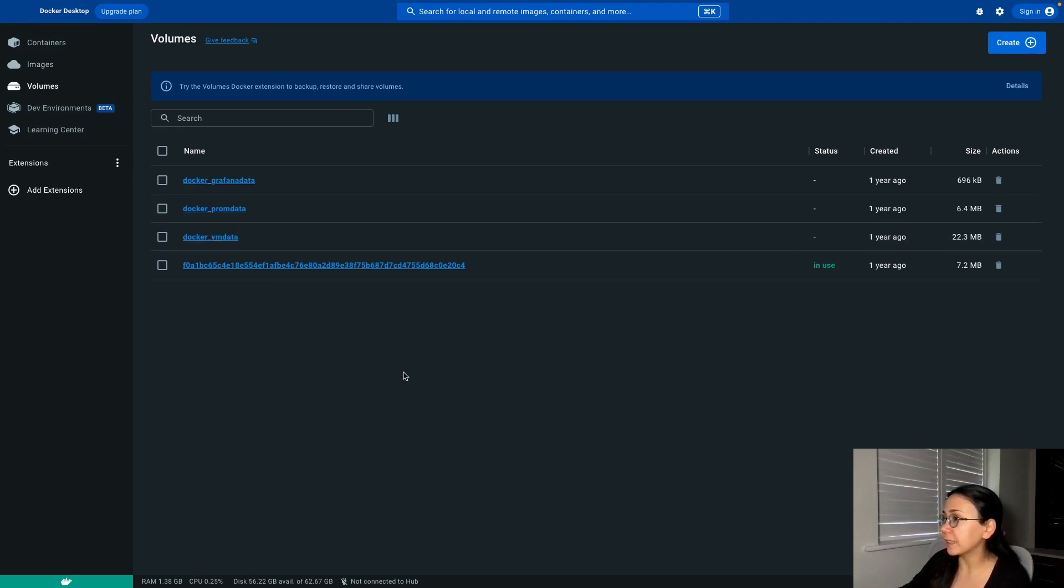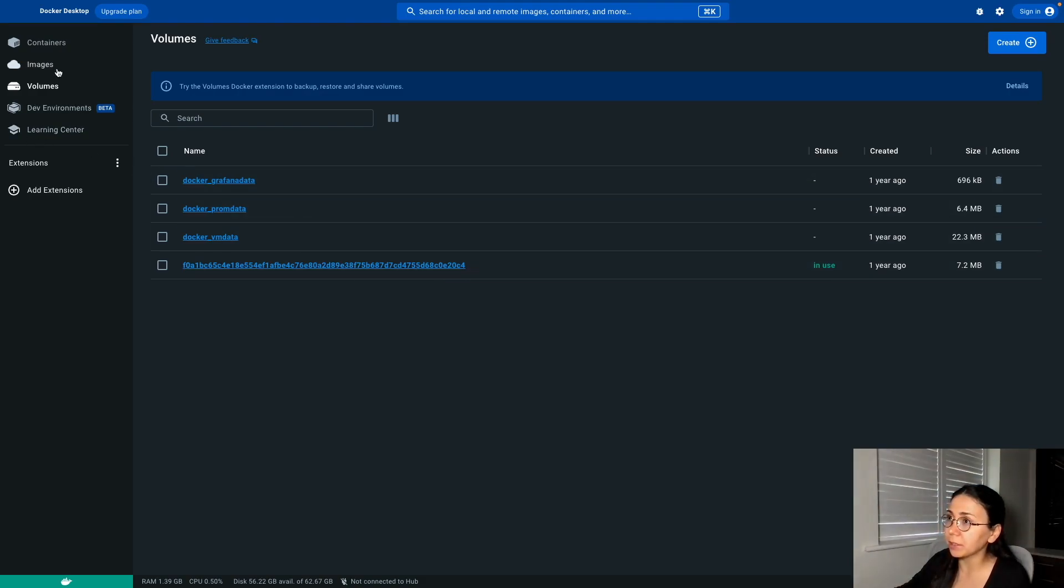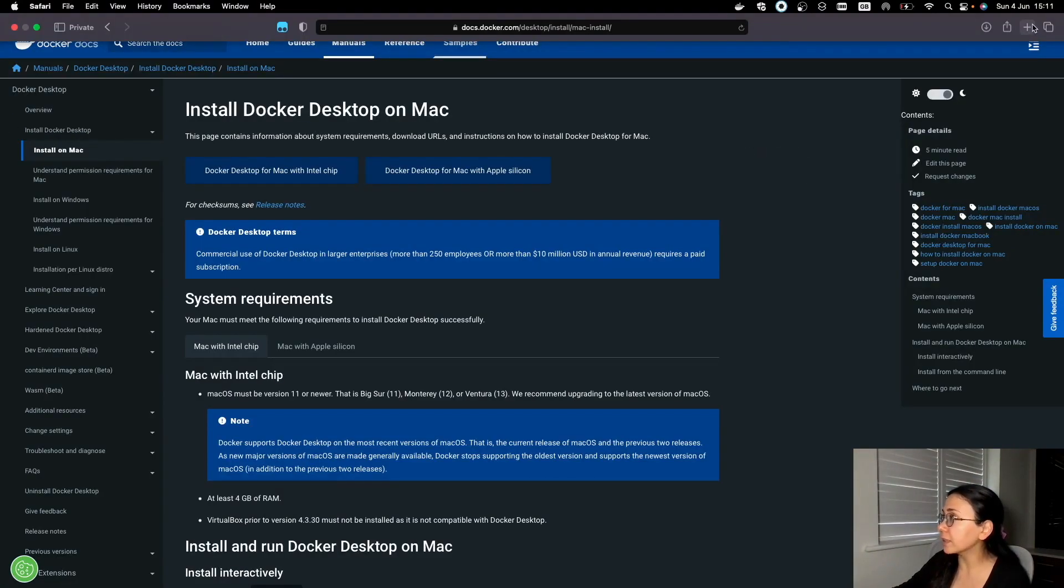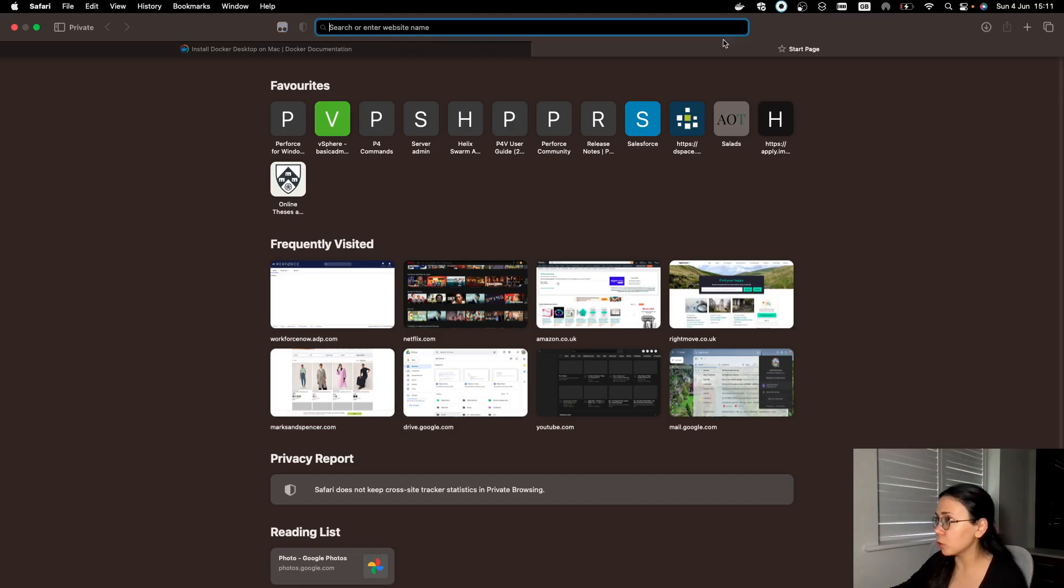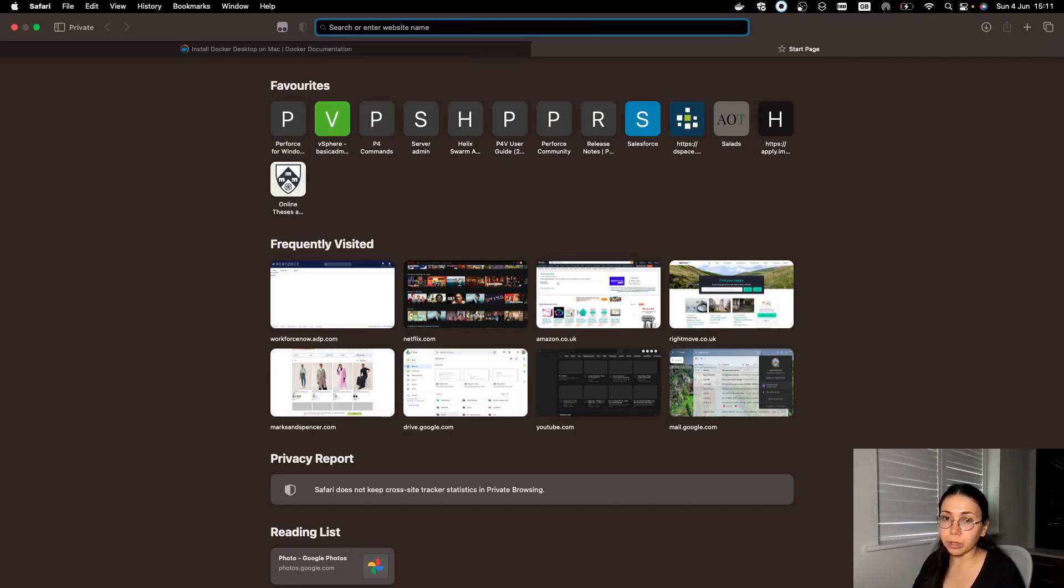These are the volumes that exist on my machine at the moment. And this is the volume that is currently being in use. In order to access official Docker images, you should go to global Docker registry.